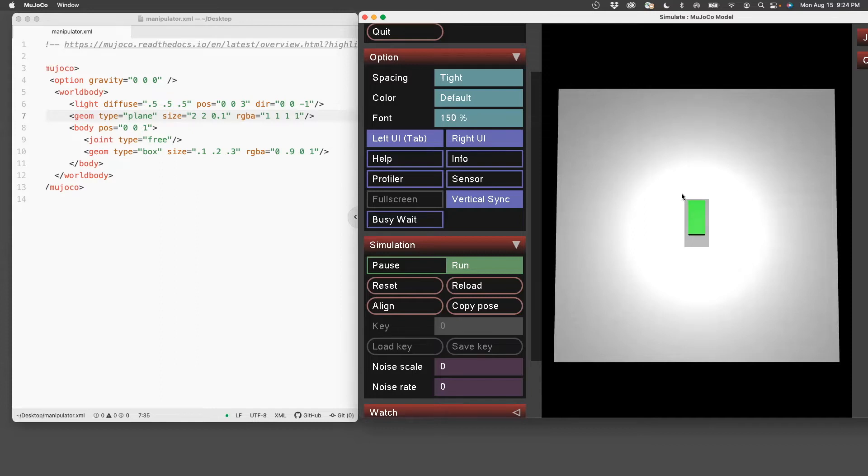I would like to move this source of light away so that it doesn't cast a shadow. So let's move it far away.